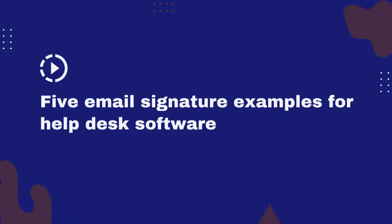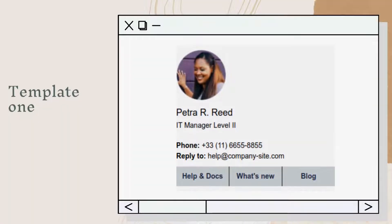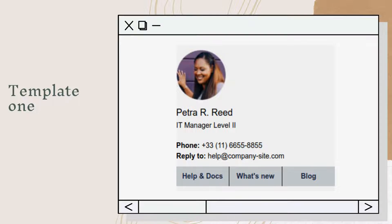In this video, we're going to cover five popular email signature examples for help desk software. But before we get started, you should notice how all of the email signature designs have a section for customer self-service with a link to the company's knowledge base, blog, or what's new. This helps customers find the solution themselves, reducing the number of inquiries they'll make seeking help from your customer service team.